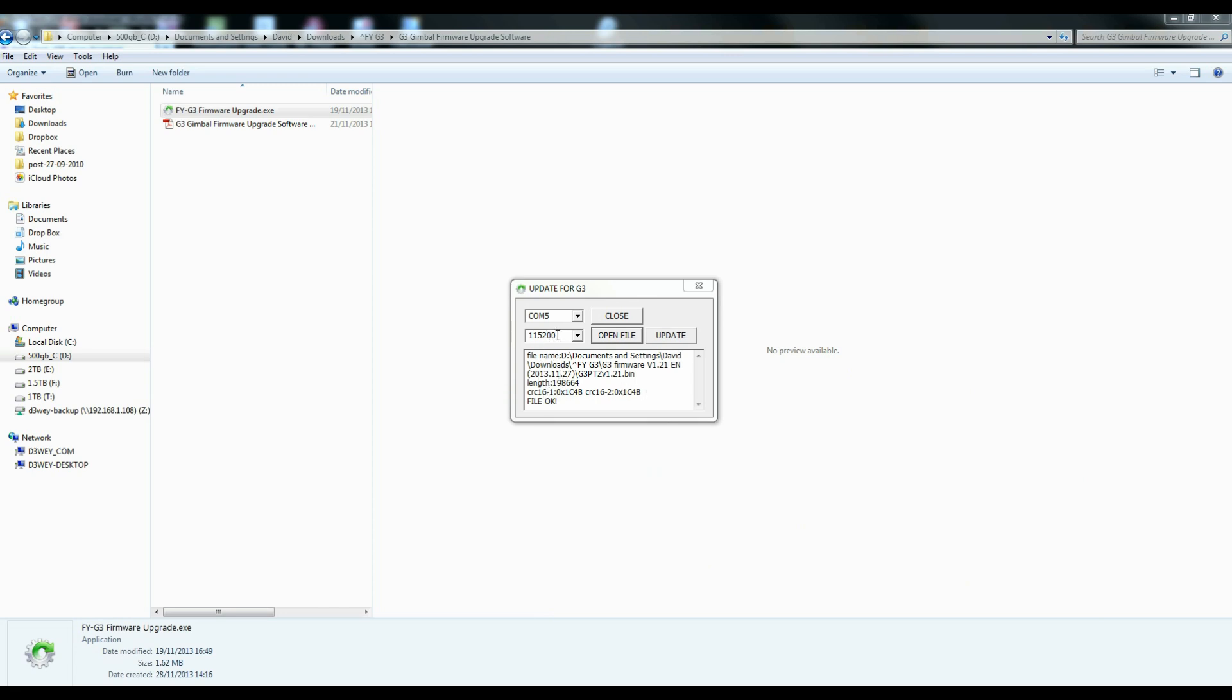Now at this point, this is when we then turn the gimbal on. So I shall do that right now. And you'll see as soon as I've actually done that, it will say link OK. That tells us that the link between the gimbal and the firmware software is available. And that it's version 1.2. I currently have version 1.2 on it. This is telling me it's on 1.2.